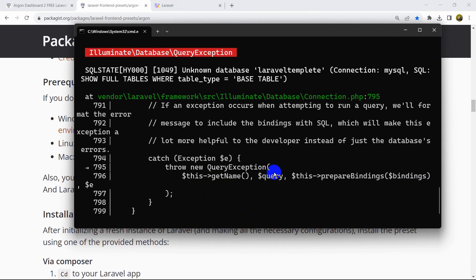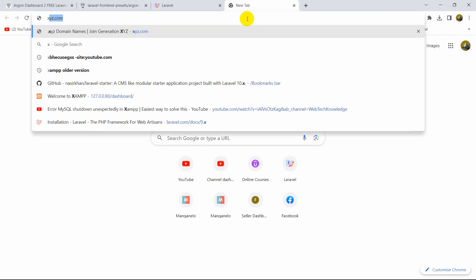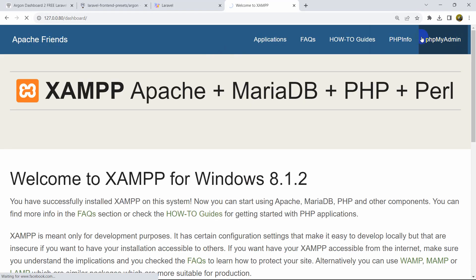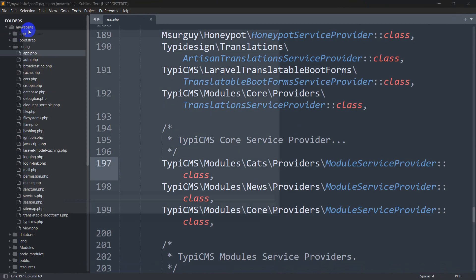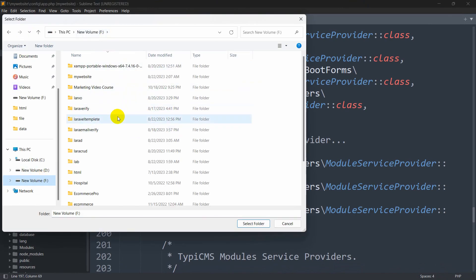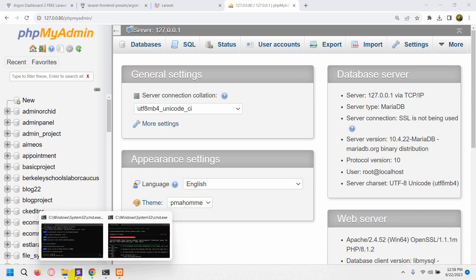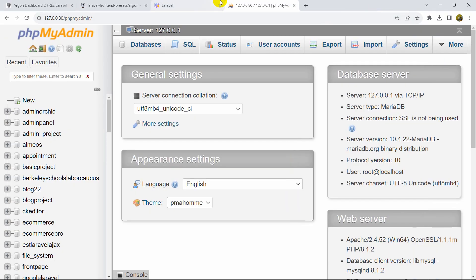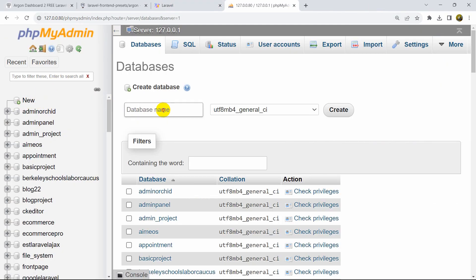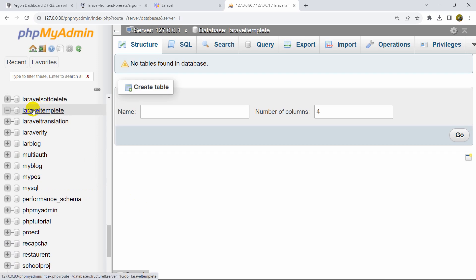After pressing enter, we get an 'unknown database' error. Let's go to phpMyAdmin to create a database. The database name from the .env file is 'laravel_template' by default since that's the project name. I'll copy that name, click 'New', paste the database name, click 'Create', and there we go — the database 'laravel_template' is created.